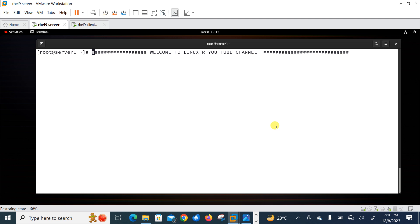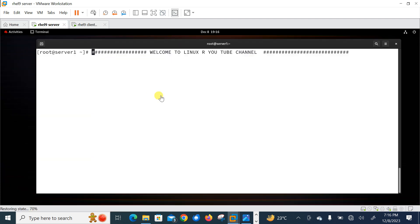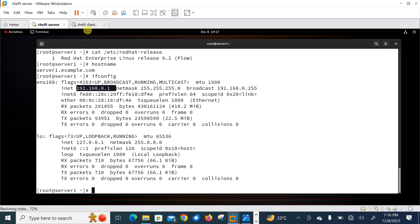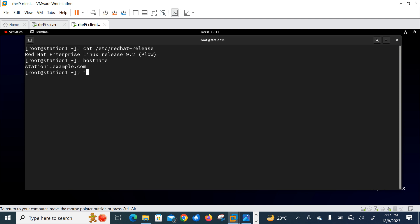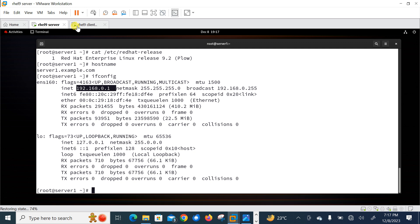Let's begin the lab session and see how we can use the SFTP command in Linux. As you can see, this is my VMware Workstation and I have two Linux virtual machines — one is the RHEL server and the other is the RHEL client. Currently I'm on the first machine. The OS release version is 9.2, hostname is sr1.example.com, and IP address is 192.168.0.1. The second machine is also 9.2, hostname station1.example.com, IP address 192.168.0.2.